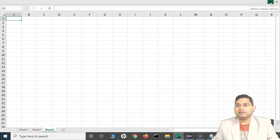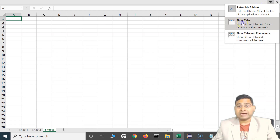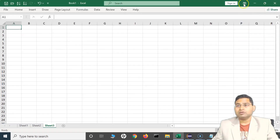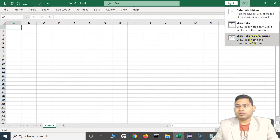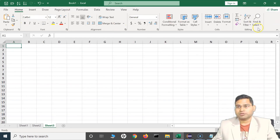If you want to enable the ribbon again, click on that option and you can choose to see only the tabs, or see all the options below these tabs. I can select the third option which will show me the whole ribbon — that's the default option.